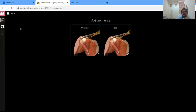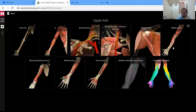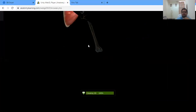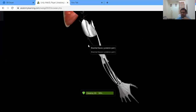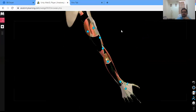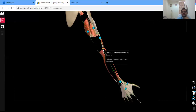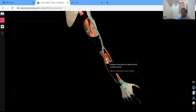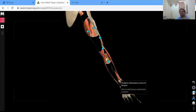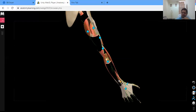The radial nerve is also a branch of the posterior cord — it is one of the main nerves. It continues as the posterior cordial nerve, then gives a posterior branch or deep branch. When it reaches the forearm it is known as the posterior interosseous nerve of the forearm, which is the continuation of the radial nerve.